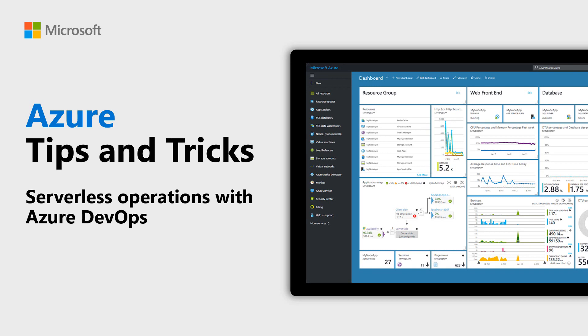Learn how easy it is to build and deploy an Azure function with Azure DevOps in this episode of Azure Tips and Tricks.